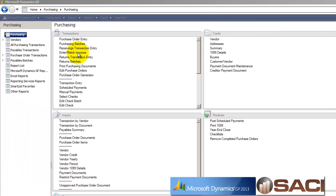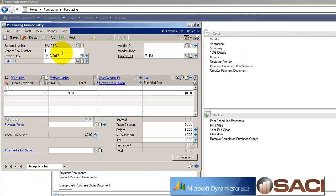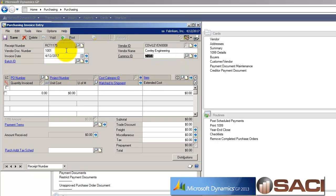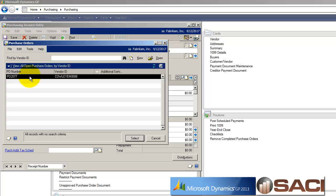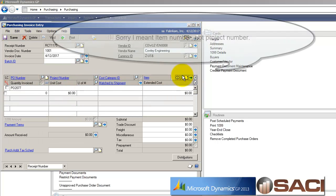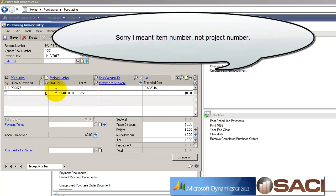So now when I go in to receive that invoice, let's receive against that PO. All right, so I'll pull in my purchase order number.